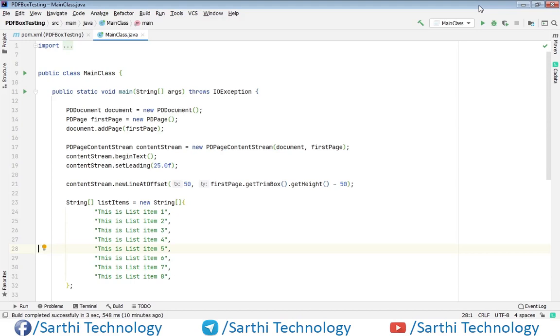Namaste friends, welcome back to Sarathi Technology. In the past few videos we've been talking about lists, and in this video we're going to discuss how not to create roman lists.